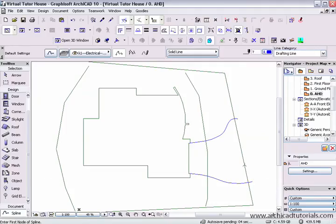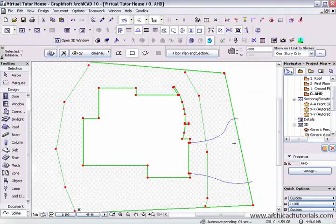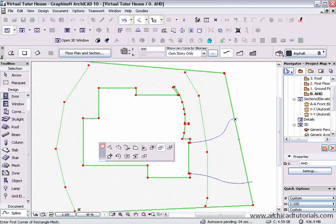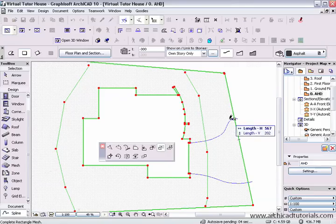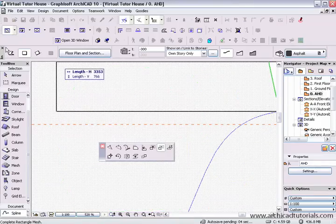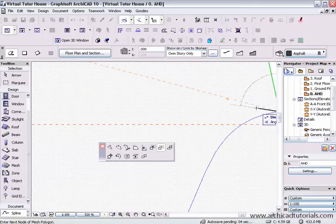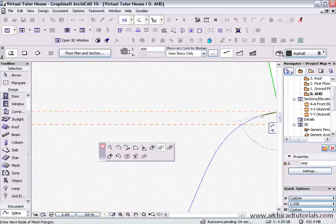Once I've drawn that, I select my mesh — making sure I've got the asphalt mesh — and then, while I'm on the polygon tool, I spell out the mesh.